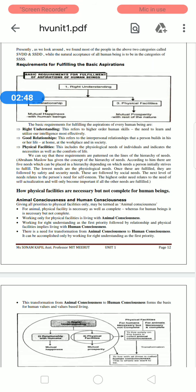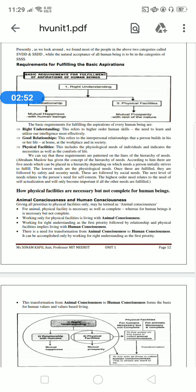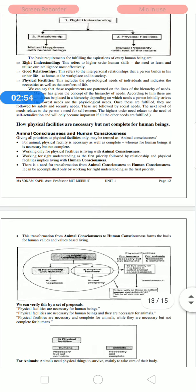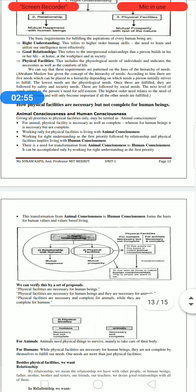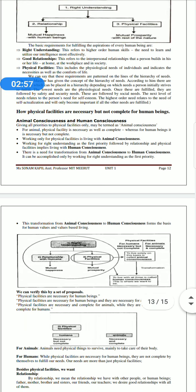Next, how are physical facilities necessary but not complete for human beings? We will discuss animal consciousness and human consciousness. Giving all priority to physical facilities only may be termed as animal consciousness. For animals, physical facilities are necessary as well as complete, whereas for human beings, physical facilities are necessary but not complete.